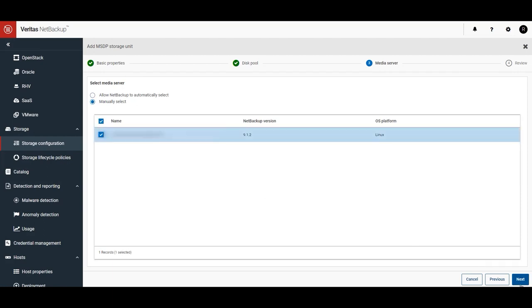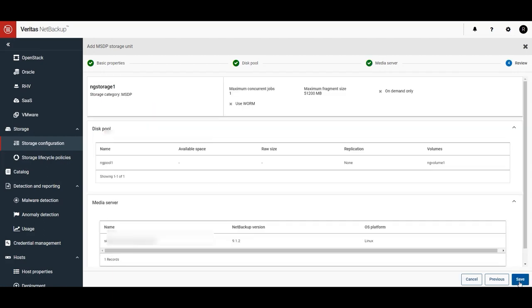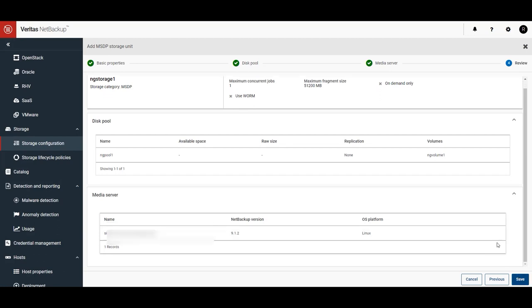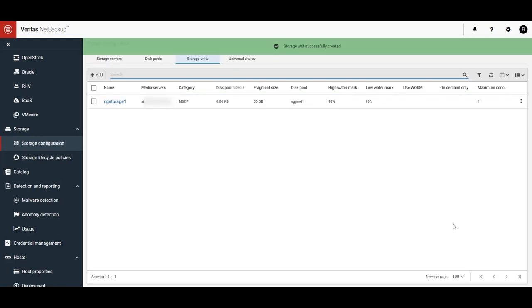Okay, let's review the entries for the new storage unit, and when everything looks good, click on Save. And here we can see our storage unit has been successfully created.